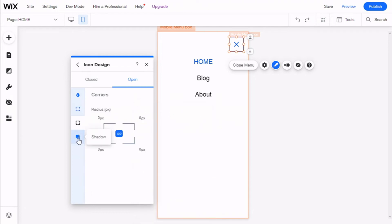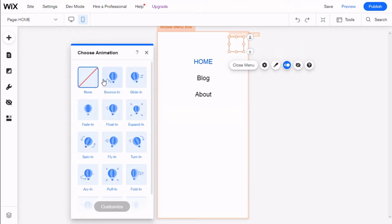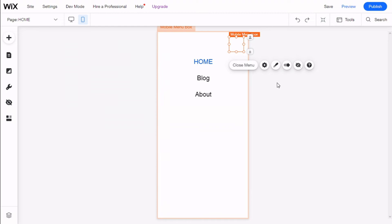Then we can make it rounder in the same manner as when it's closed. We can also give it an animation — anything we want — and we can select to hide it on mobile as well.